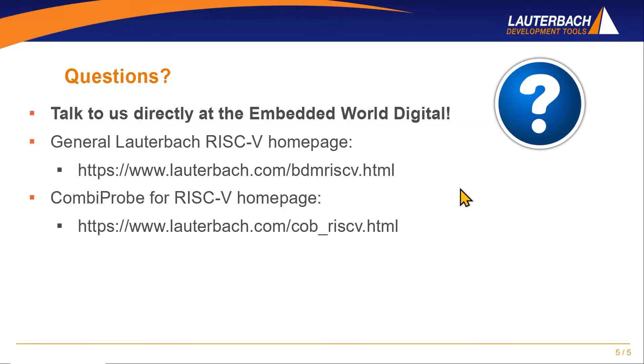With that, we reach the end of our quick introduction video to the Lauterbach CombiProbe for RISC-V. If you have any further questions, please feel free to reach out to us here at the Embedded World Digital. Our experts are looking forward to talk to you. Thank you.